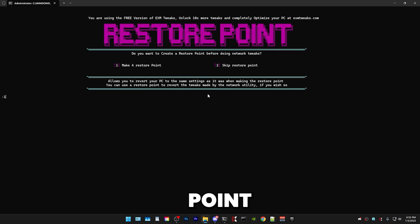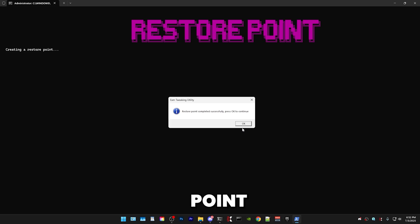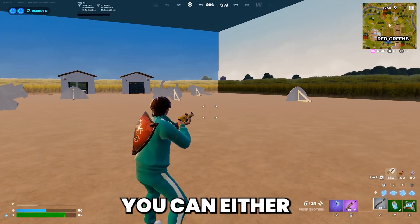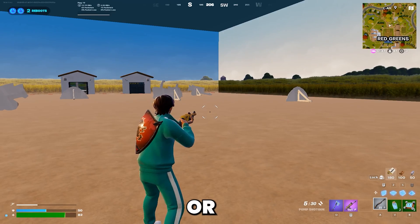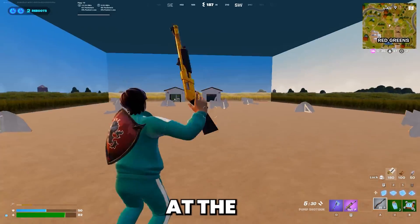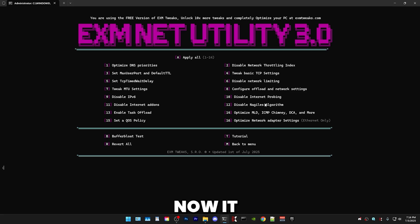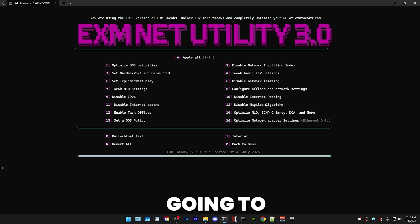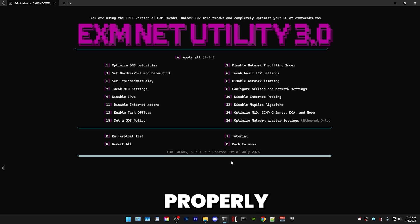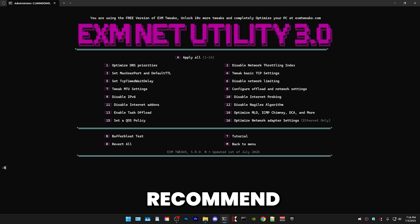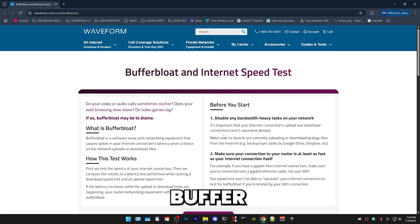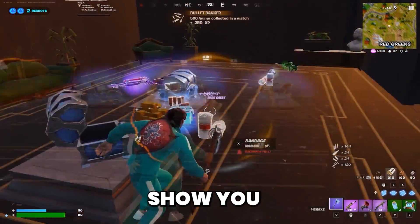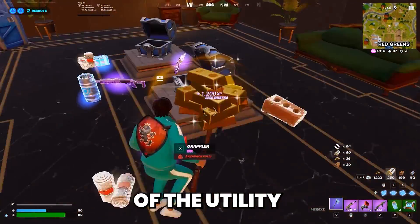I would highly recommend making a restore point, which will allow you to revert all the tweaks back to normal. You can do it in this menu or skip it and do it at the start of the network portal. Now we're in the menu, which has 16 different options. First, I would highly recommend pressing B. This will take you to a buffer bloat test — just press start test, and this will show you the results of the utility.